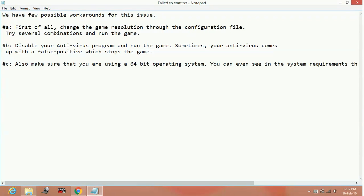Number 2: It is also a very effective way. Disable your antivirus program and run the game. Sometimes your antivirus comes up with a false positive which stops the game. So go to your antivirus and disable it or set the game folder as an exception in your antivirus.